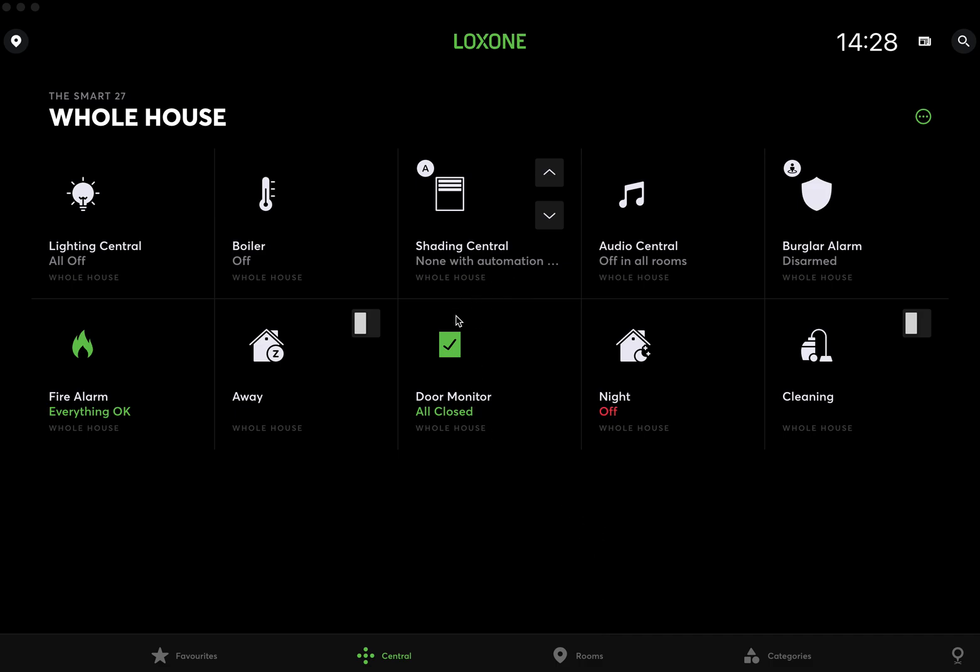Hi, this is Christian from PointSmart Home. I'm going to do a video on how to use the audio aspect of Loxone, so hopefully you can make the most of your audio server.